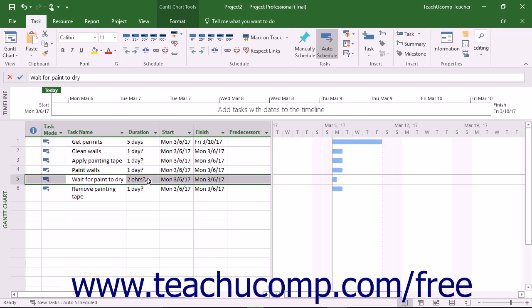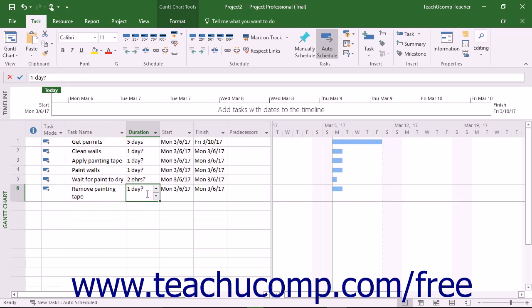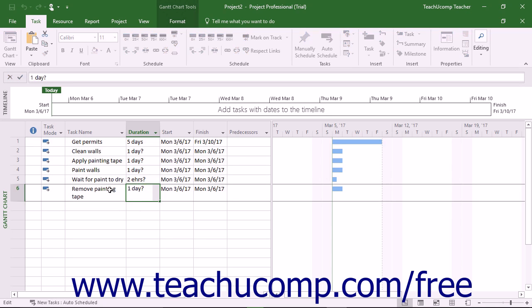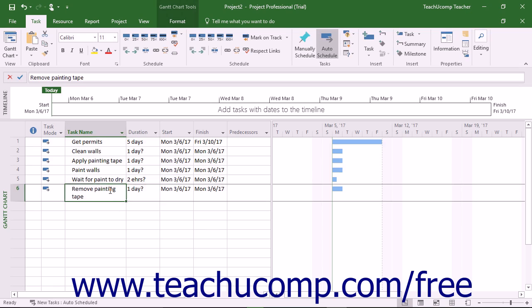You can also perform this same activity by simply typing the question mark character at the end of any duration entered into the duration column within the task list. These are just two different ways of doing the same thing.